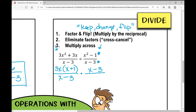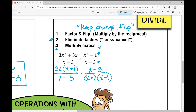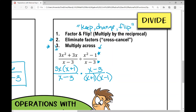x squared minus one is a difference of squares, so it factors as x plus one times x minus one. Now we're back to where we were when we were multiplying — we eliminate our factors by cross-canceling: x plus one cancels, x minus three cancels. I'm left with 3x over x minus one.